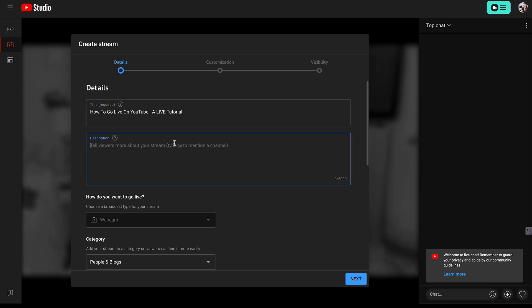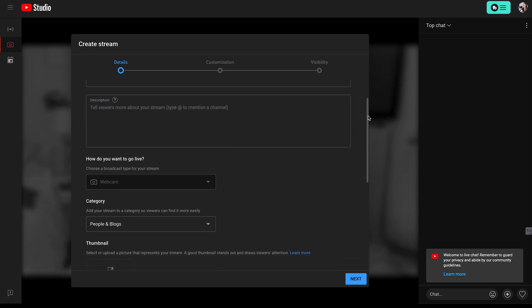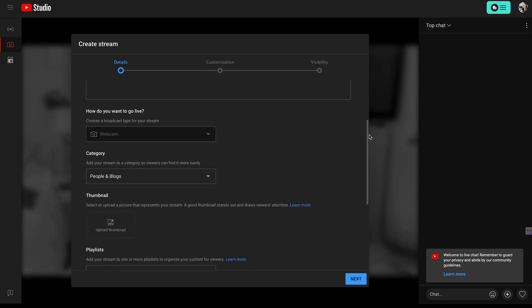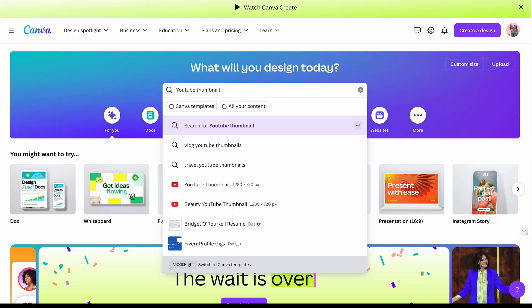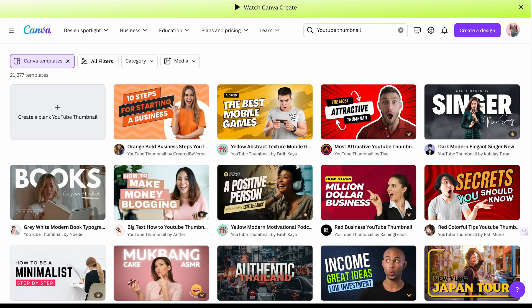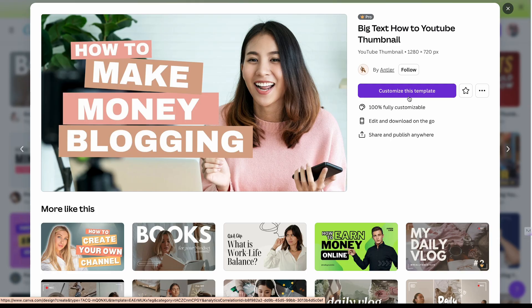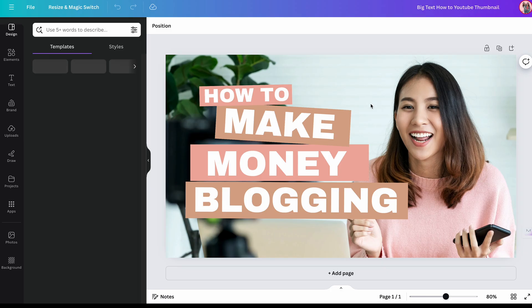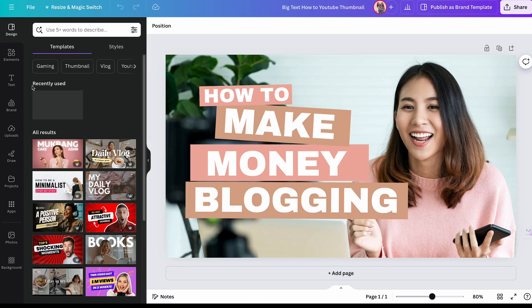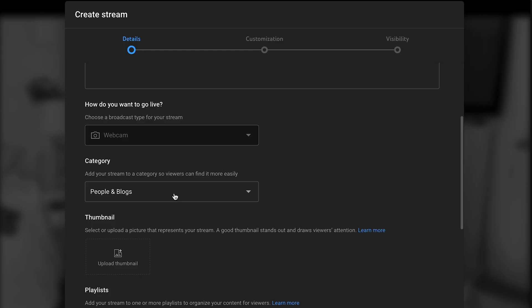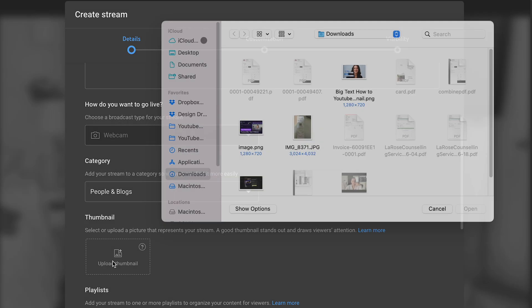Here you can write your description as well. You'll also need to upload a thumbnail. You can create this quickly on Canva — just search YouTube thumbnail in the search bar and you'll have a bunch of templates to choose from. Customize whatever template you'd like, and when your thumbnail is ready, you can upload it right here.